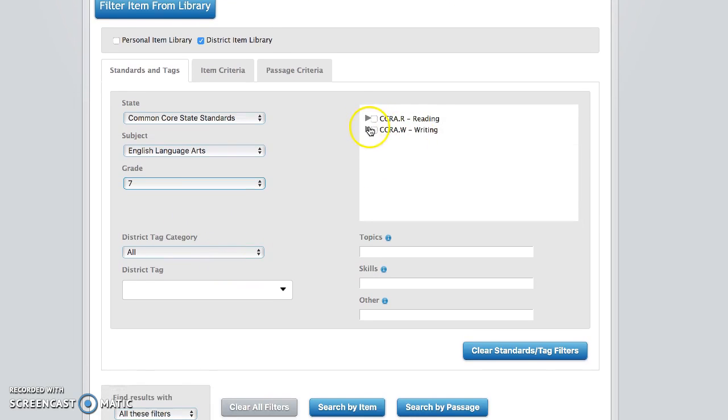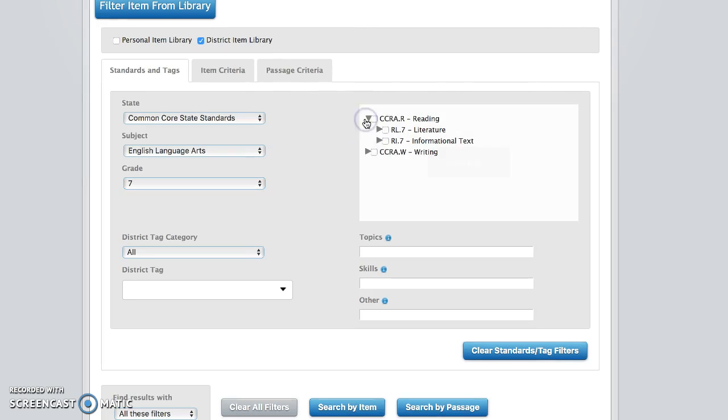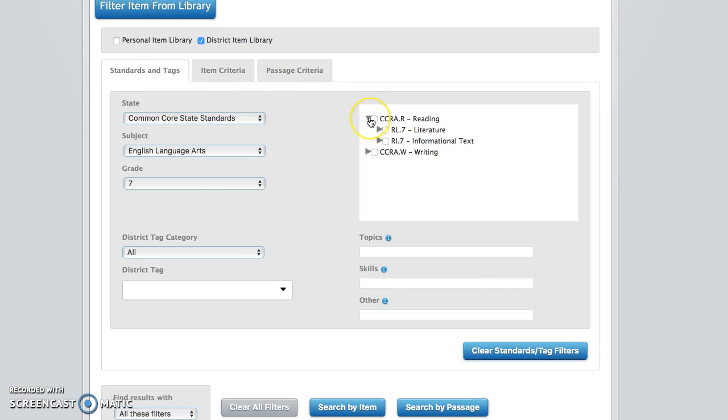Under state we're going to select common core, under subject English language arts, and your grade level. Now you should see that the standards have popped up to the right here. These all are accordion like.